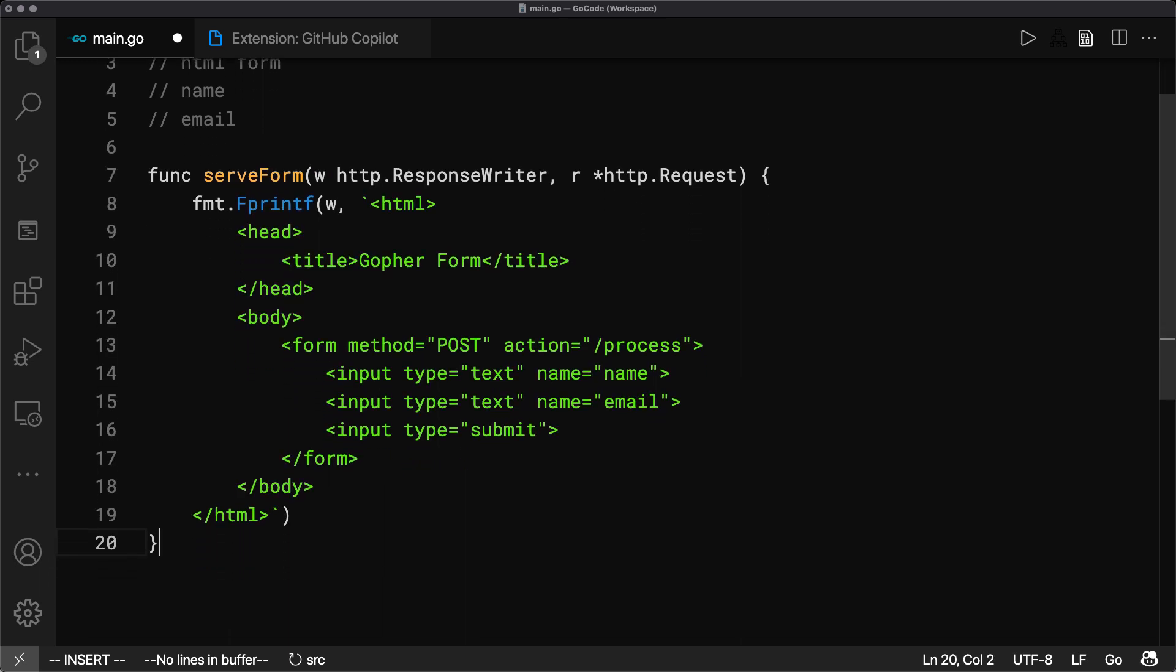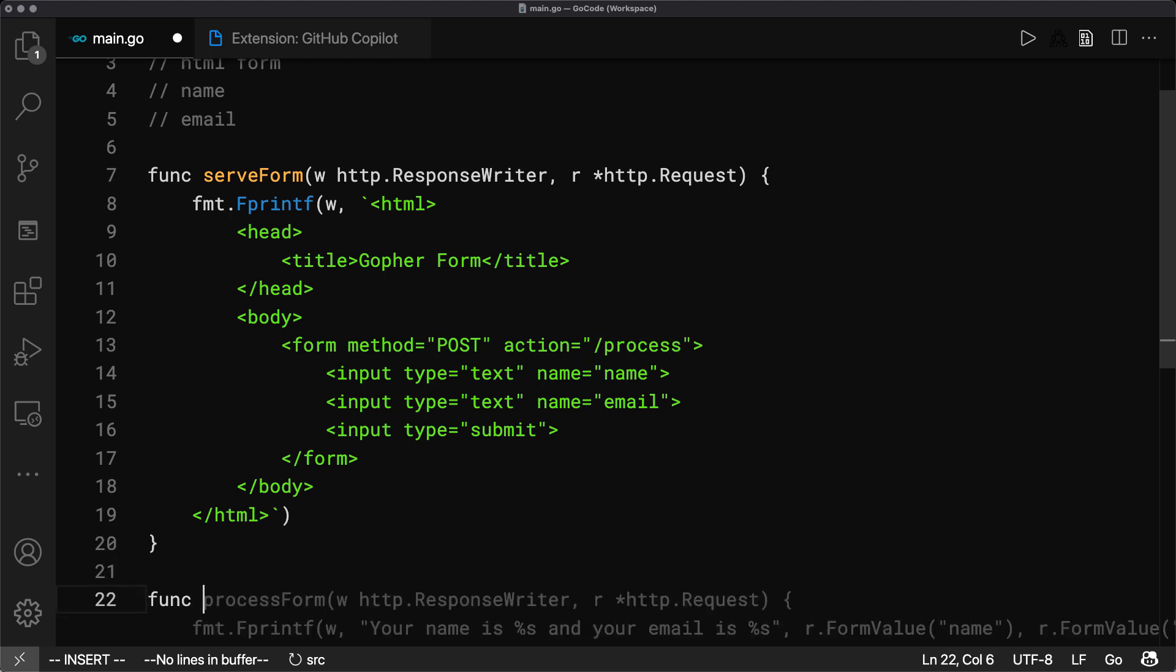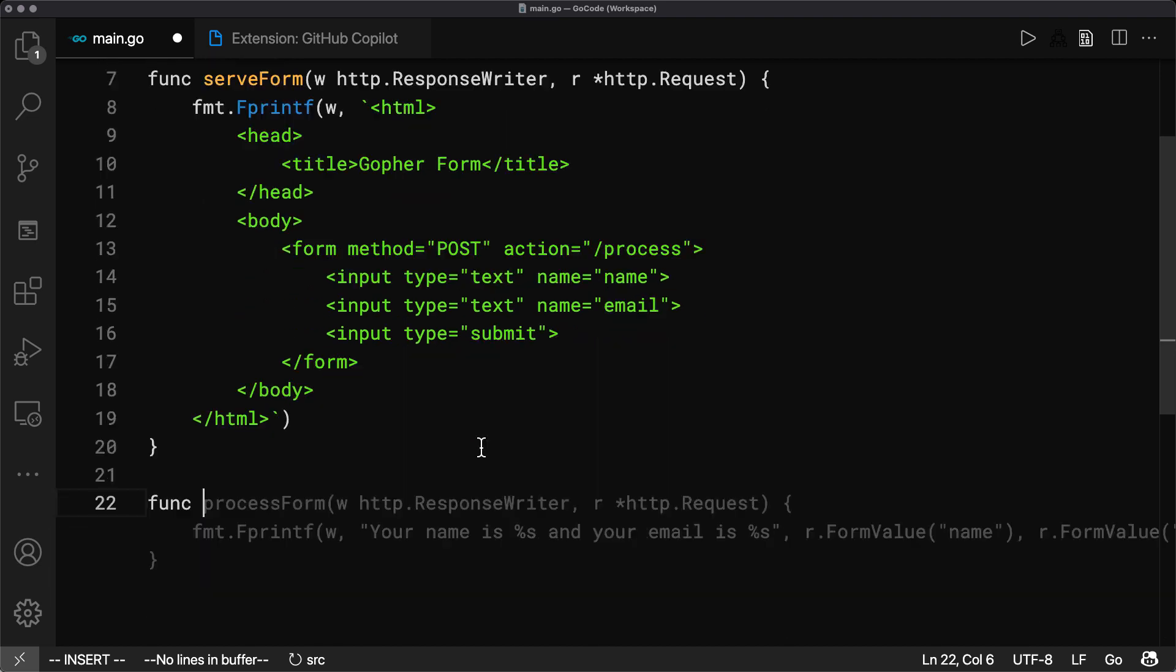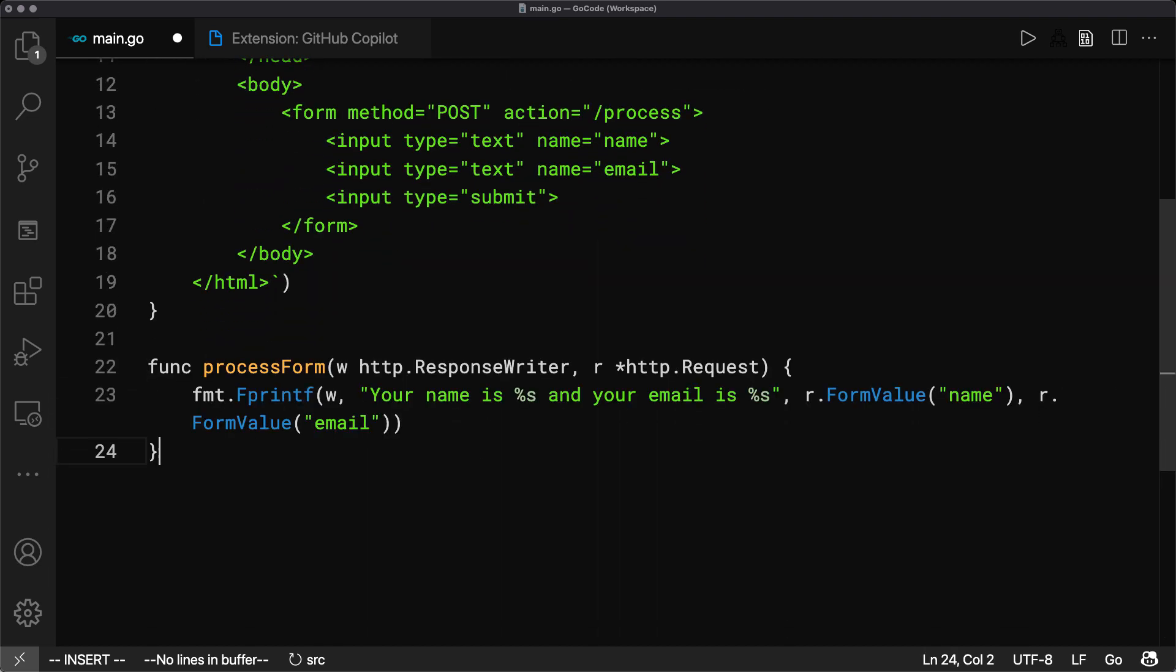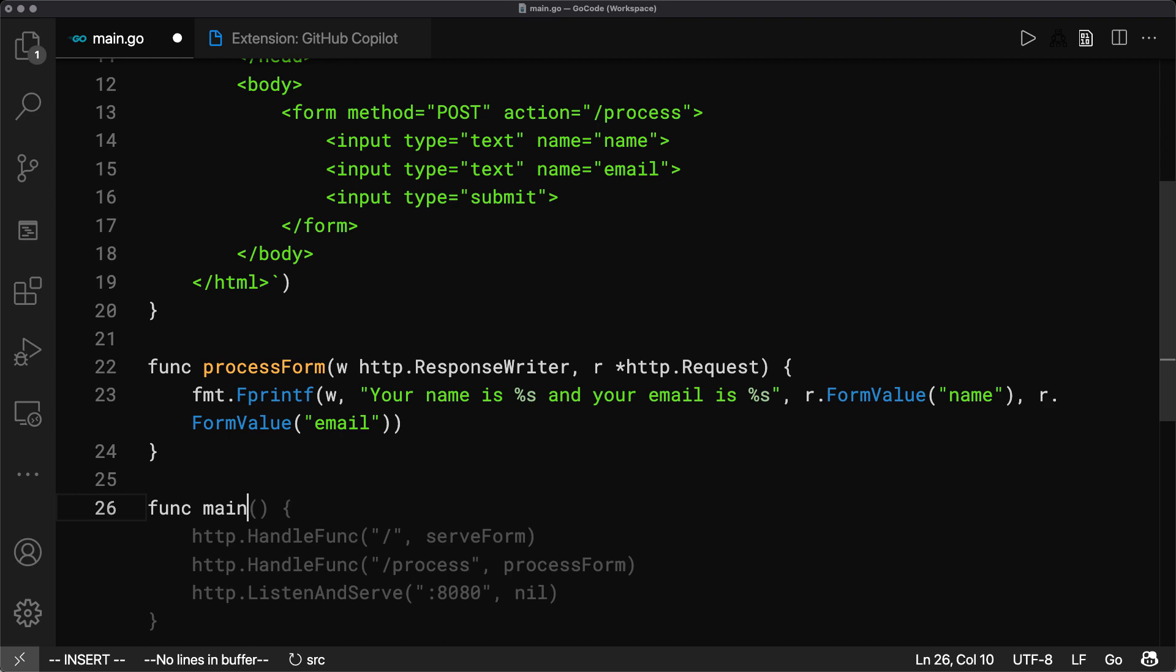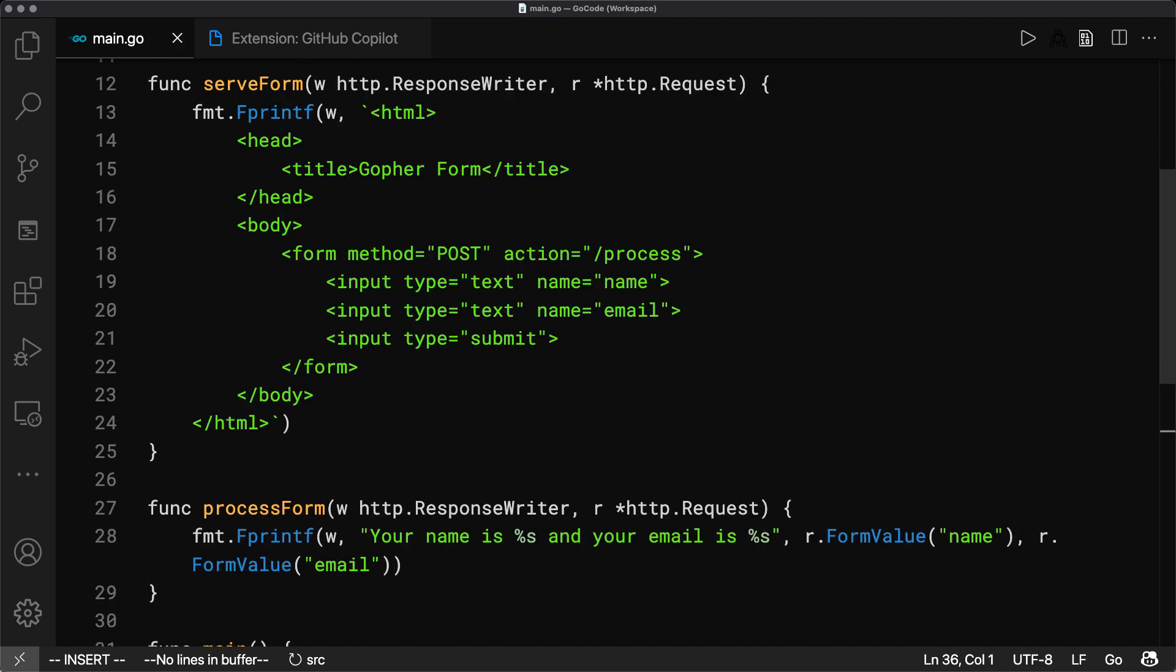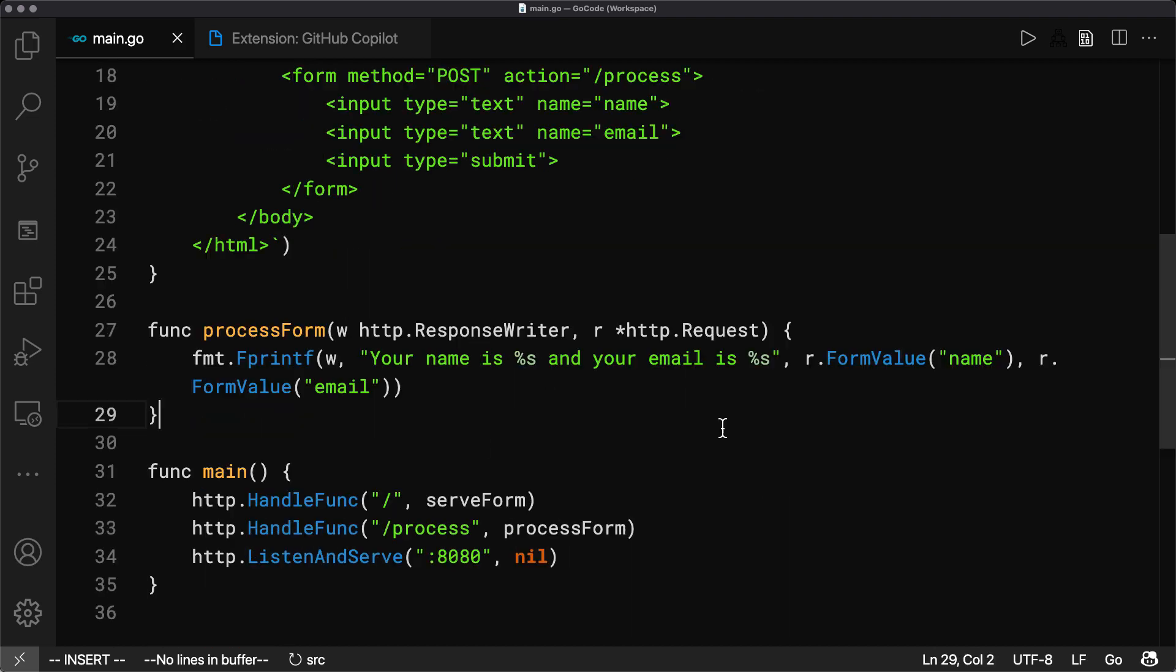And here we see form and we get an action for this path. So what we need is a function to process this action. Oh, wait, Copilot already suggests a function here. Let's take that and a function main. And well, yeah, not surprisingly, Copilot even knows what to do here. That's really cool.